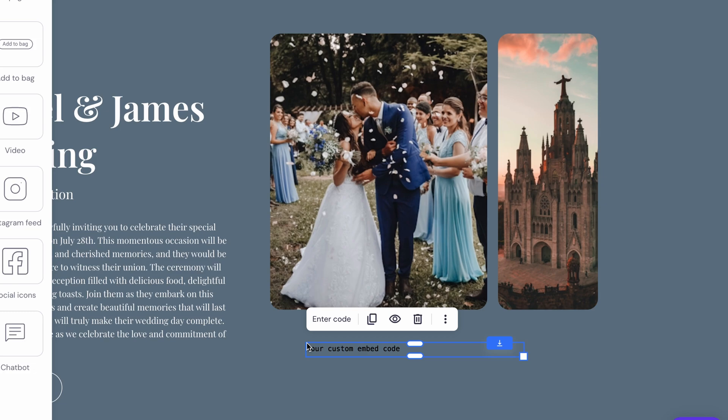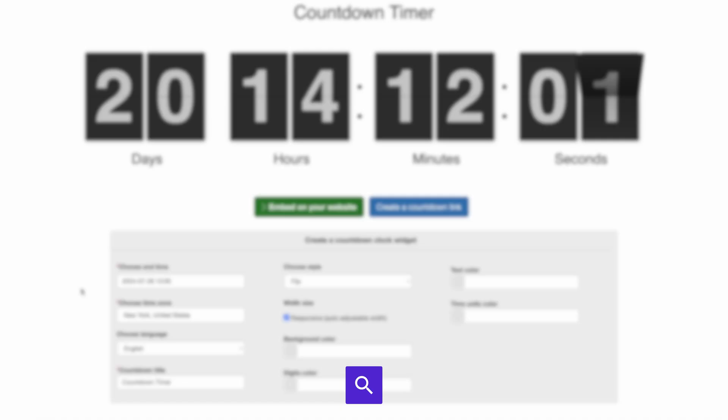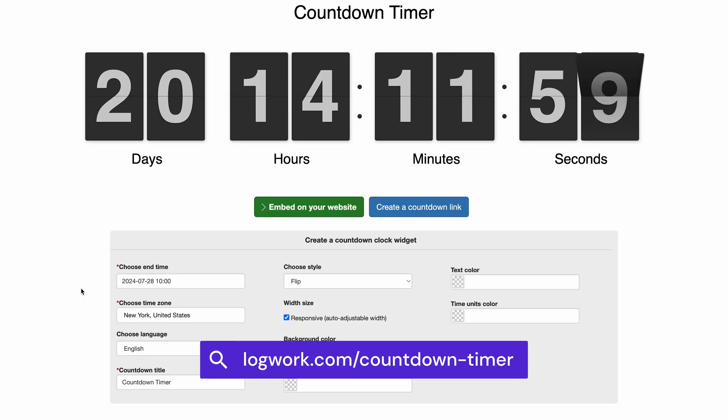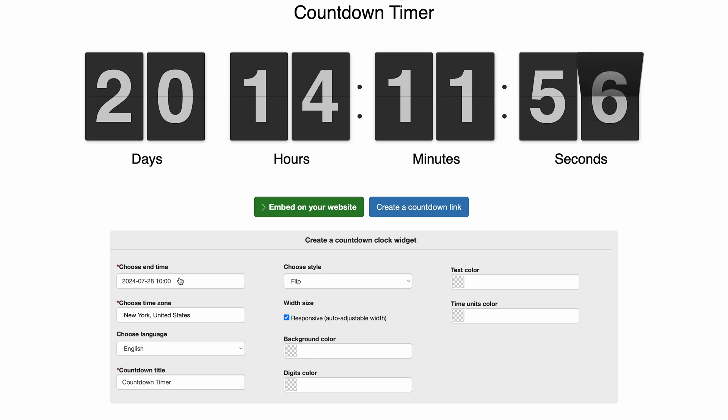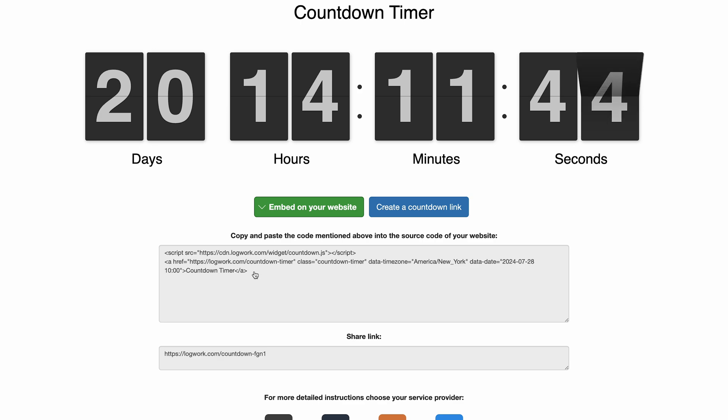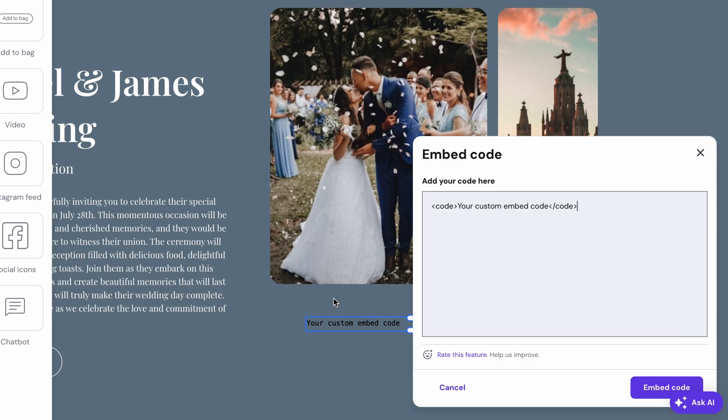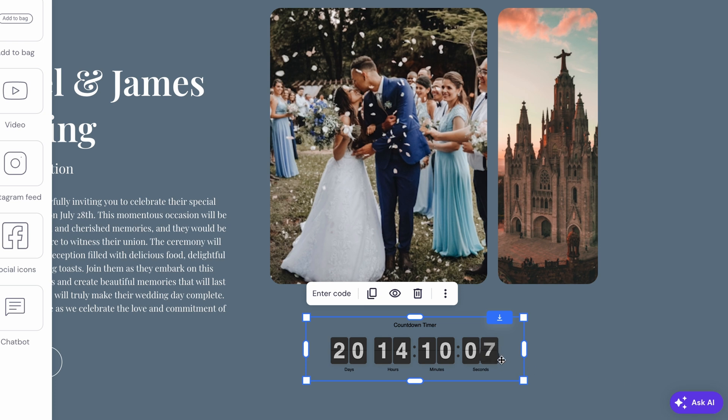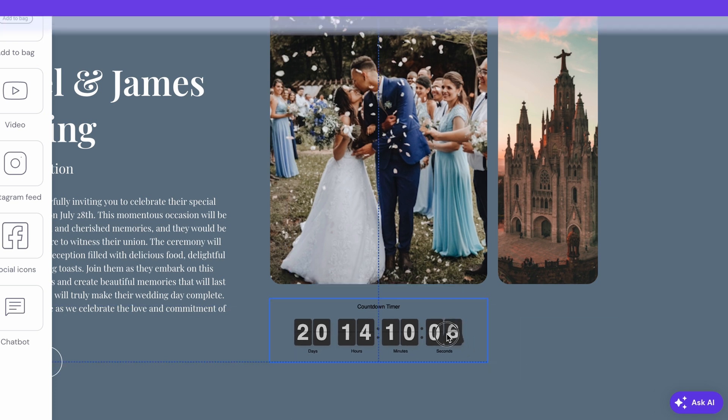Then open a new tab in your browser to access logwork.com. Here, you can generate a free customized code for a countdown timer. Once your timer looks perfect, just click the green button to get the code. Now copy and paste it right into the embed code element on your website and that's it! You've got a countdown timer ready to go!